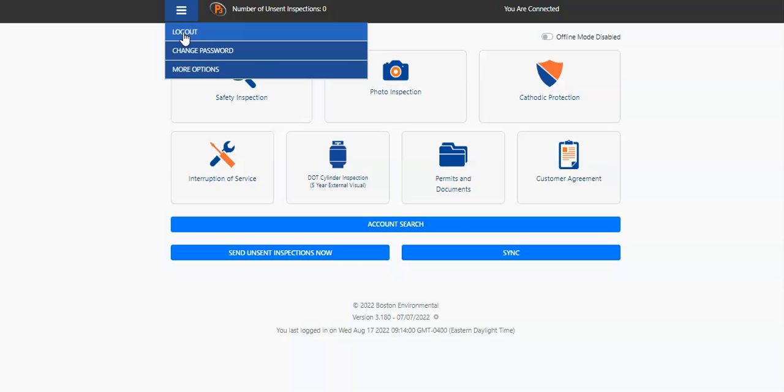Similar to the Sync button, this will ensure any new accounts or containers that have been added to P3 are on your tablet. It will also ensure that your tablet is updated with the most recent version of P3 so that you have any new enhancements or new functionality that we've released on the app.